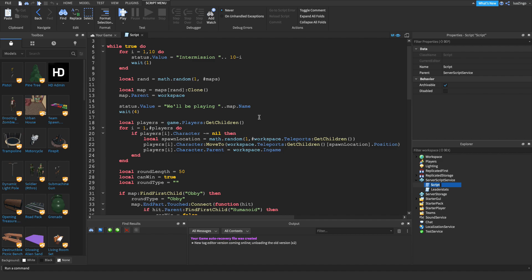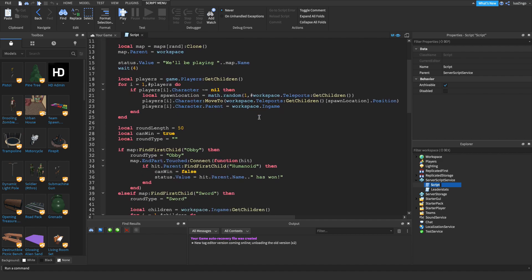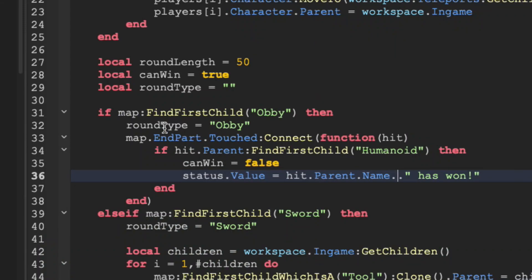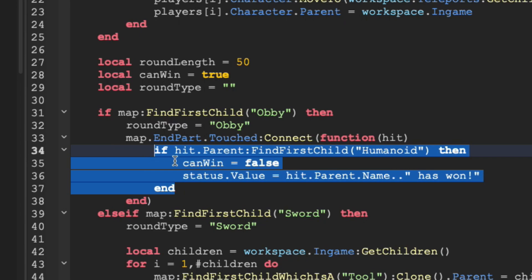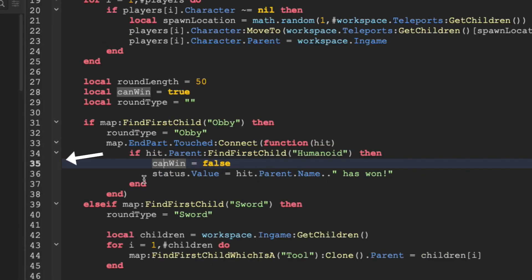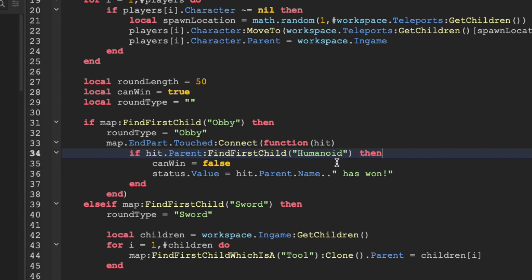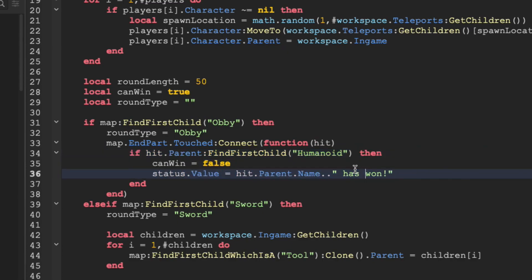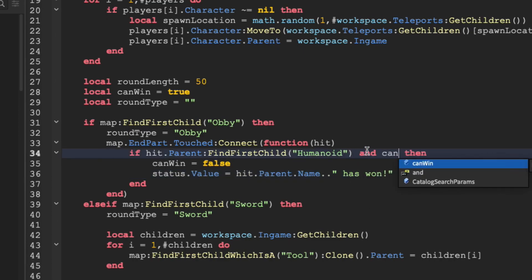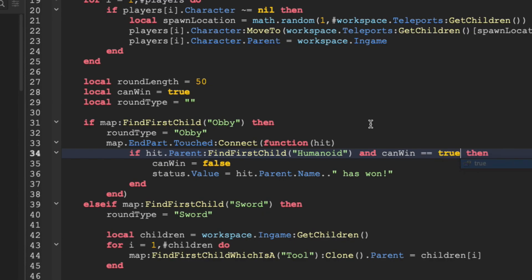We're going to have to award points and wins whenever someone wins an obby minigame, and when they win a sword fight minigame. Let's start out with the obby minigame. You're going to want to find the code that's right here. For me, it's around line 35, but this could be different depending on any modifications you have made. First off, we want to make it so someone can't set the text multiple times, because right now, what this code is doing, is it's checking if there's a humanoid, and then it's setting can win to false, and the status to whoever has won. We also want to make sure that they can actually still win, so we just want to make sure can win is equal to true. Now we can reward the points.